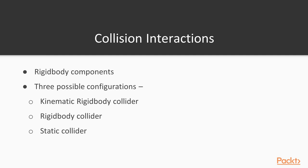Let's look at the three possible configurations. A kinematic rigid body collider is a game object with both a kinematic rigid body attached and a collider. The transforms of these objects can be manipulated via script. They are typically used for objects that are predominantly dormant, but can be moved, such as with a garage door. Rigid body colliders are game objects with a non-kinematic rigid body attached and a collider. This type of collider can be fully simulated by the physics engine and via scripts.